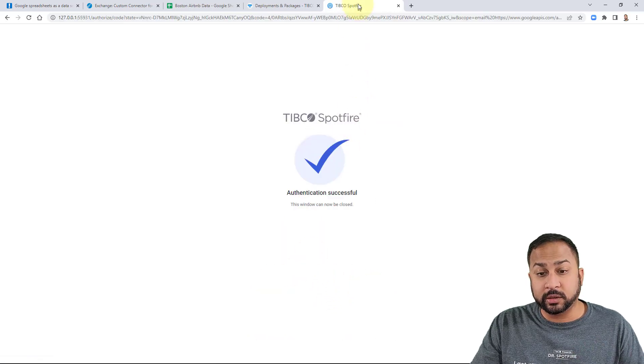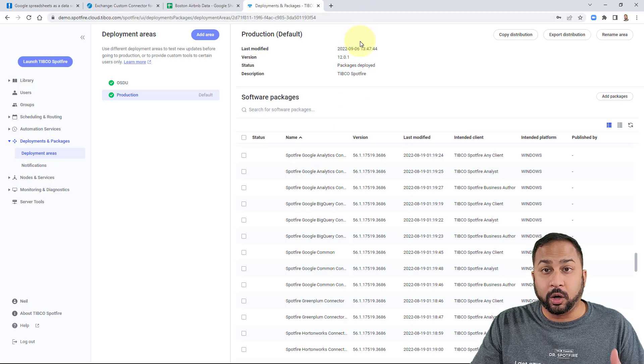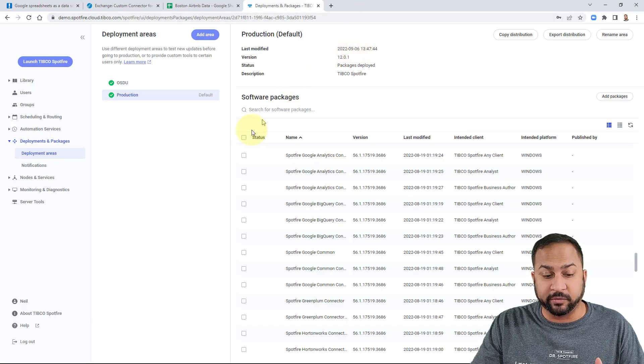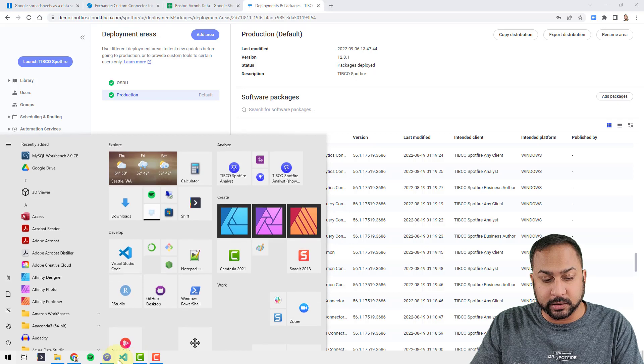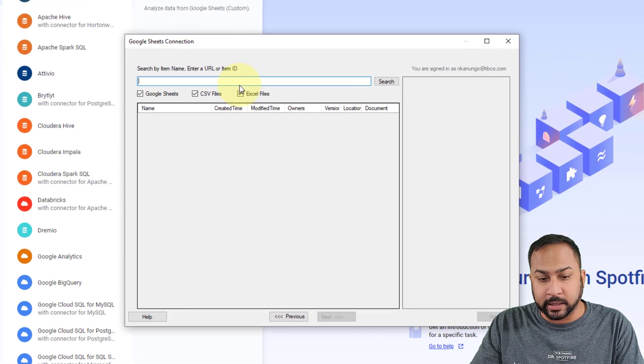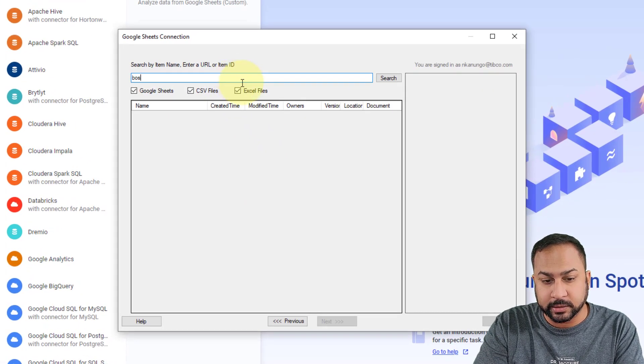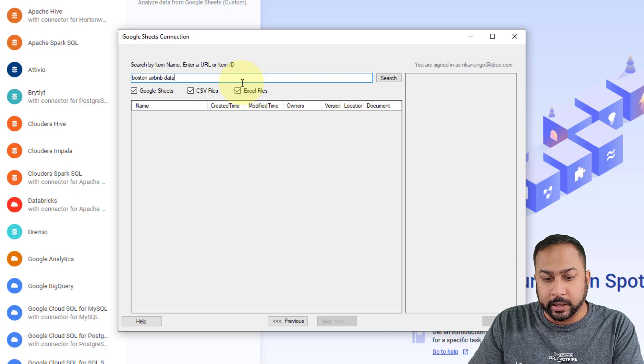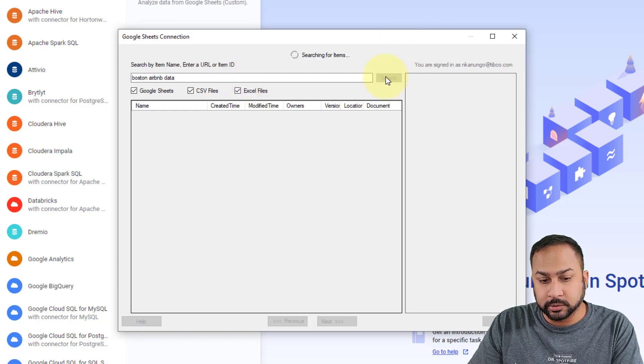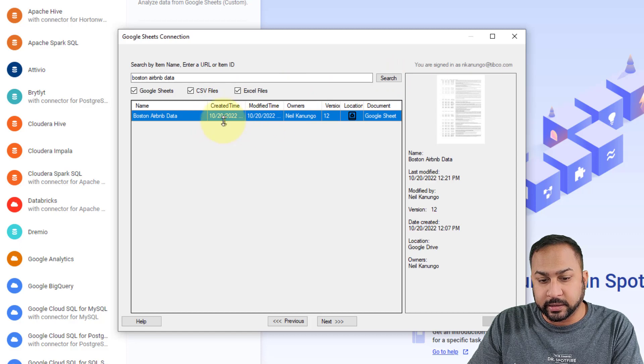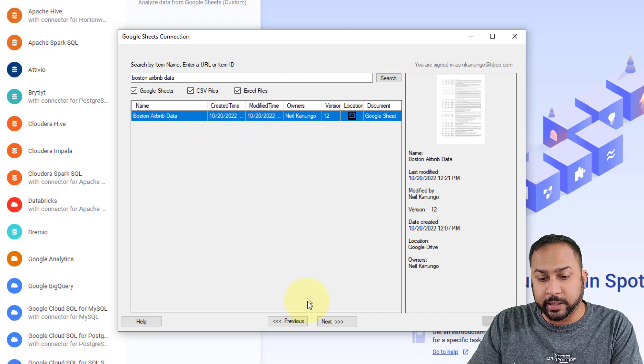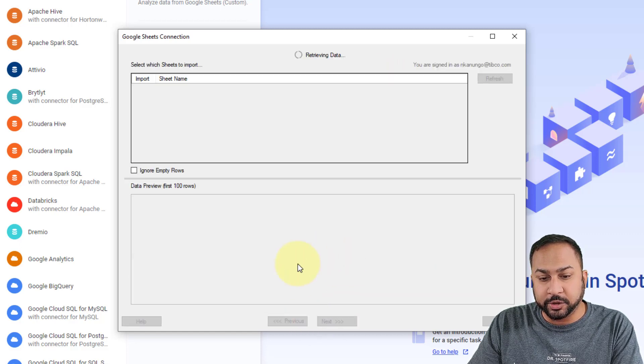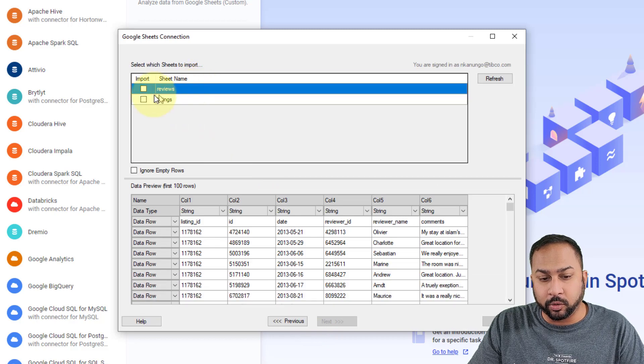Now this is going to give Spotfire access to all of the Google Sheets that I have available. So when I go back to Spotfire and I search, let's say Boston Airbnb data, and I hit search, you can see that this file has come up.